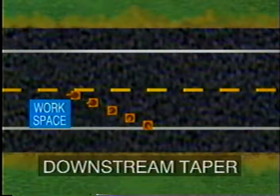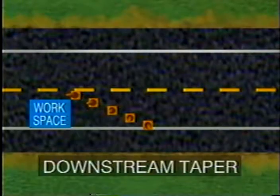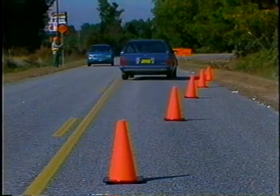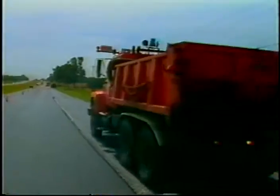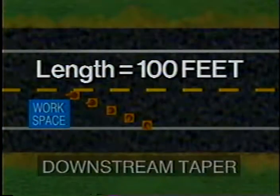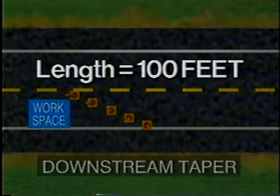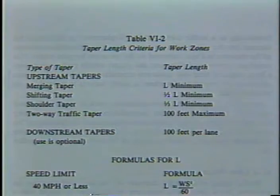A downstream taper is used at the downstream end of the work to allow drivers back into the lane that was closed. It's placed in the termination area. While closing tapers are optional, they may be useful in smoothing traffic flow. However, they may not be advisable when material trucks move into the work area by backing up from the downstream end. If a closing taper is used, it should be at least 100 feet in length per lane. Here is a table from the Manual on Uniform Traffic Control Devices that shows the lengths for the five types of tapers.